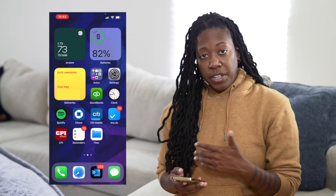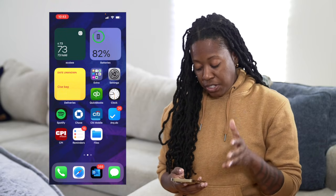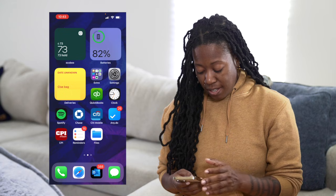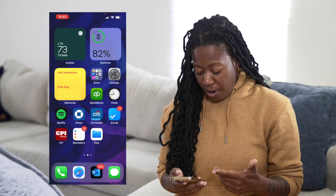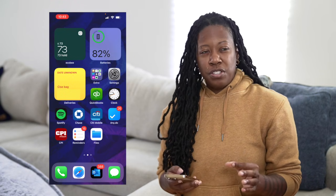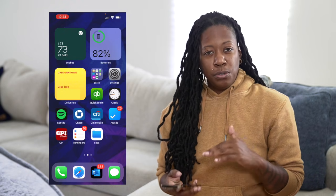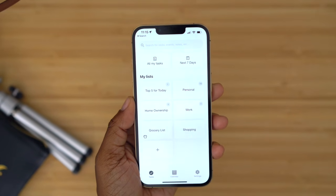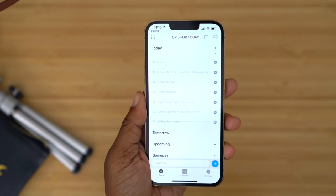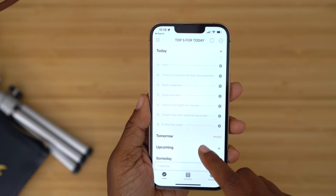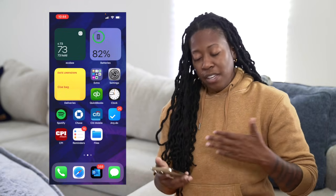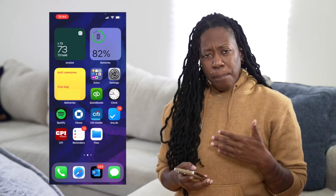I also have QuickBooks, which I use to manage the finances for my business. I have a few credit card apps, and AnyDo is an app I was using for my to-do list. It's decent and I do like it, but I kind of fell back into using Notes and Reminders, so it's just sitting here while I figure out if I'm going to use it again.